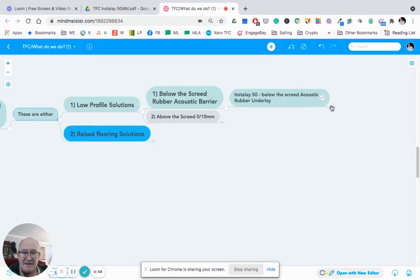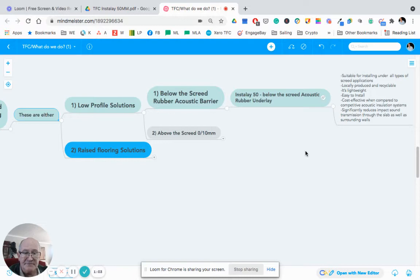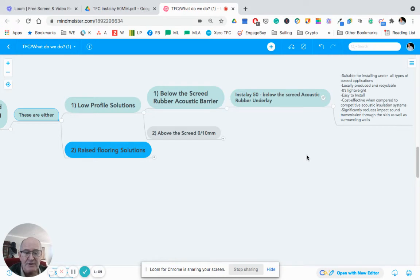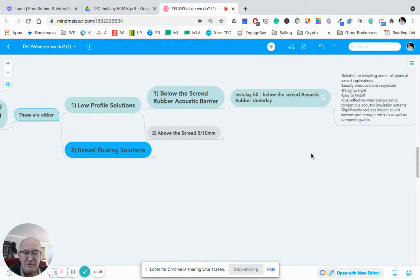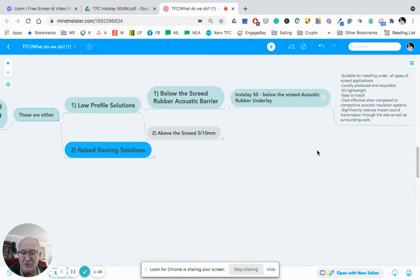The advantages and benefits of this particular product: It is suitable for installing under all types of screed applications. It is locally produced and recyclable, in fact forms part of the cyclical economy. It is easy to install, cost effective when compared to competitive acoustic insulation systems, and it significantly reduces impact sound and transmission through the slab as well as the surrounding walls.